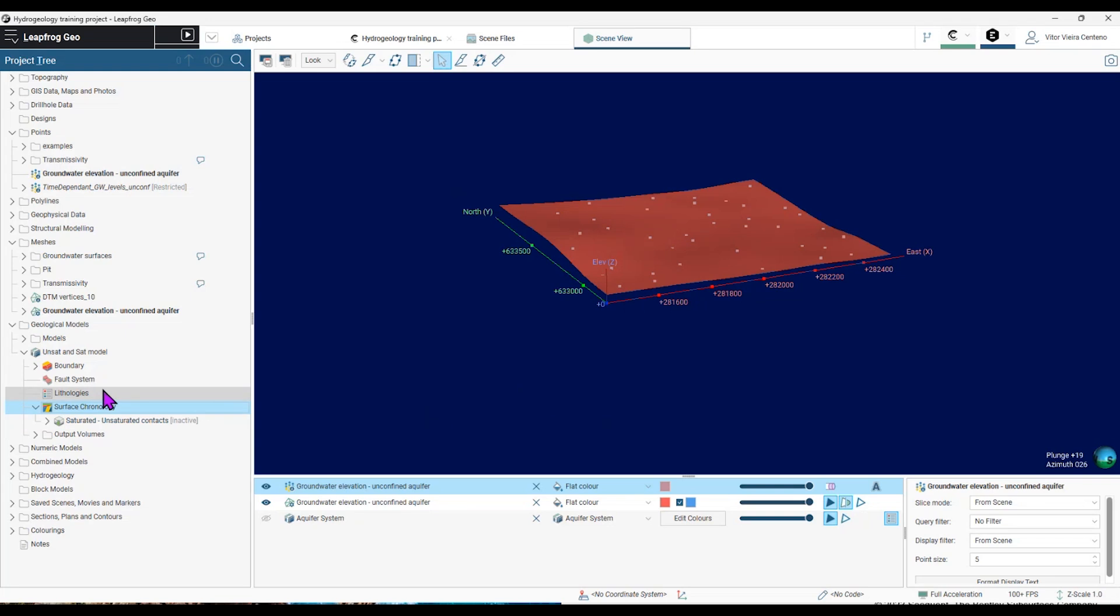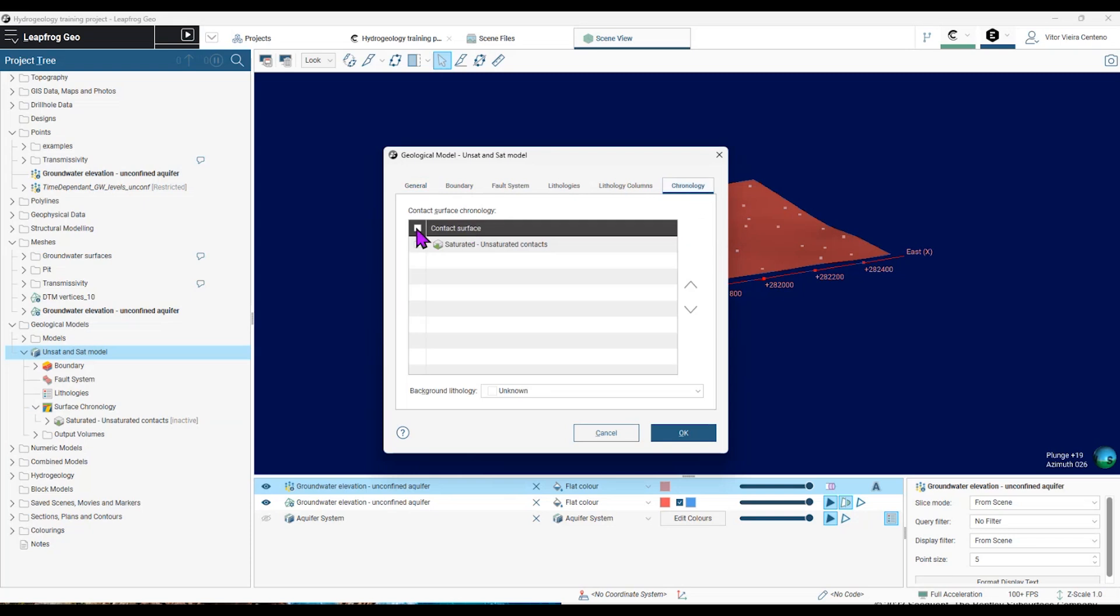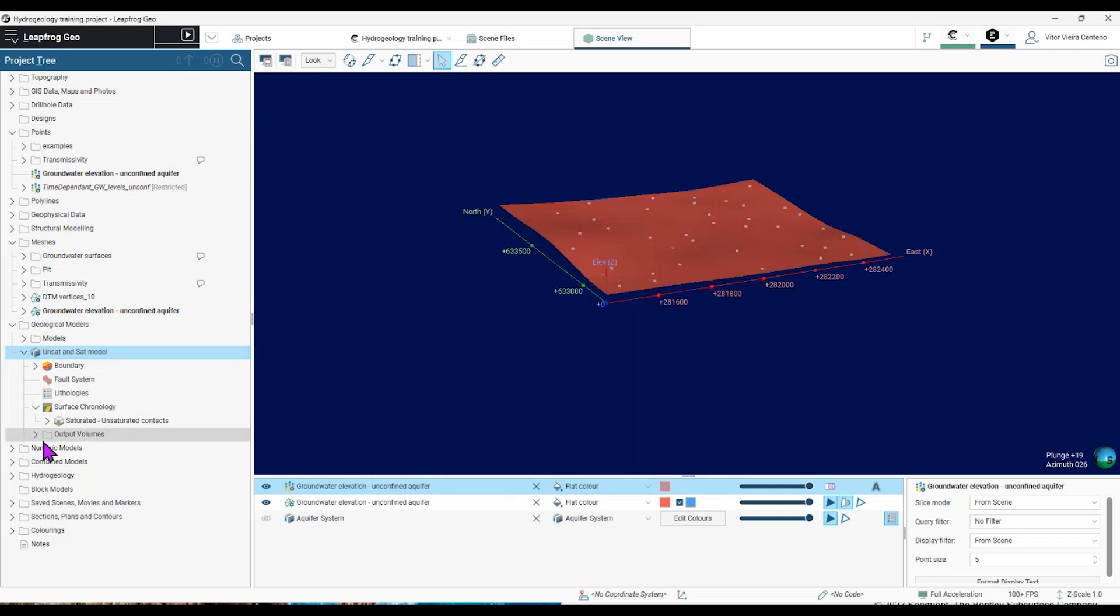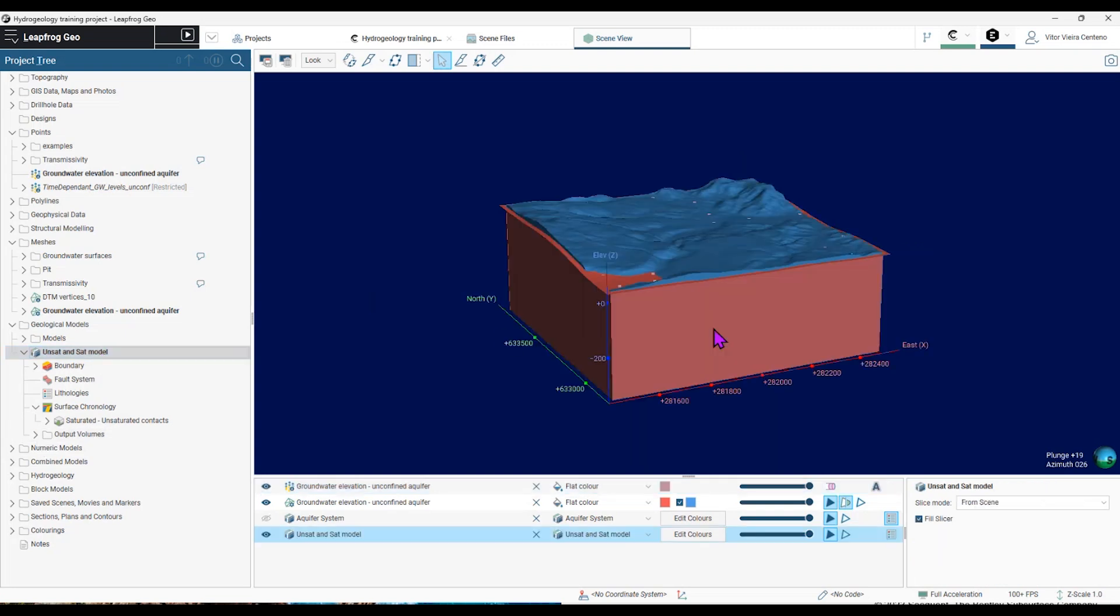The last step for this model would be to double-click on my geological model and go to the chronology and activate that contact surface that I created. So that will create volumes, the saturated and unsaturated volume, as you can see here.